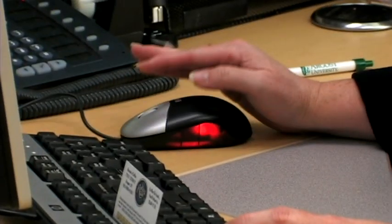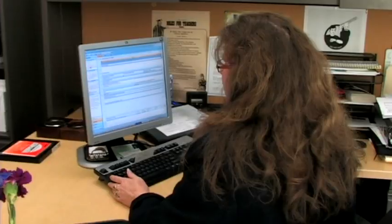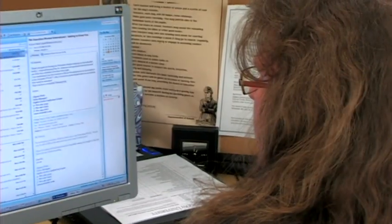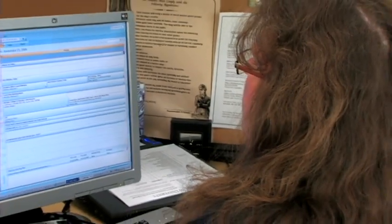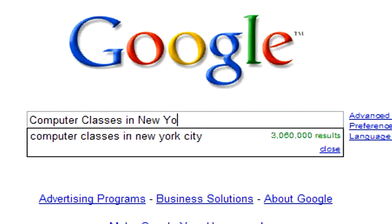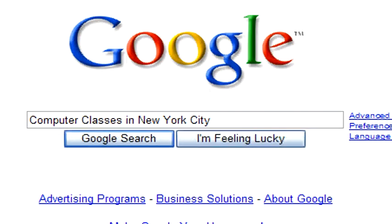Hello, I'm Dr. Deborah Wheeler. I'm the Vice President of Academic Affairs at Argosy University on the Salt Lake City campus. I'm here today to talk about how to find computer classes in the New York City area.